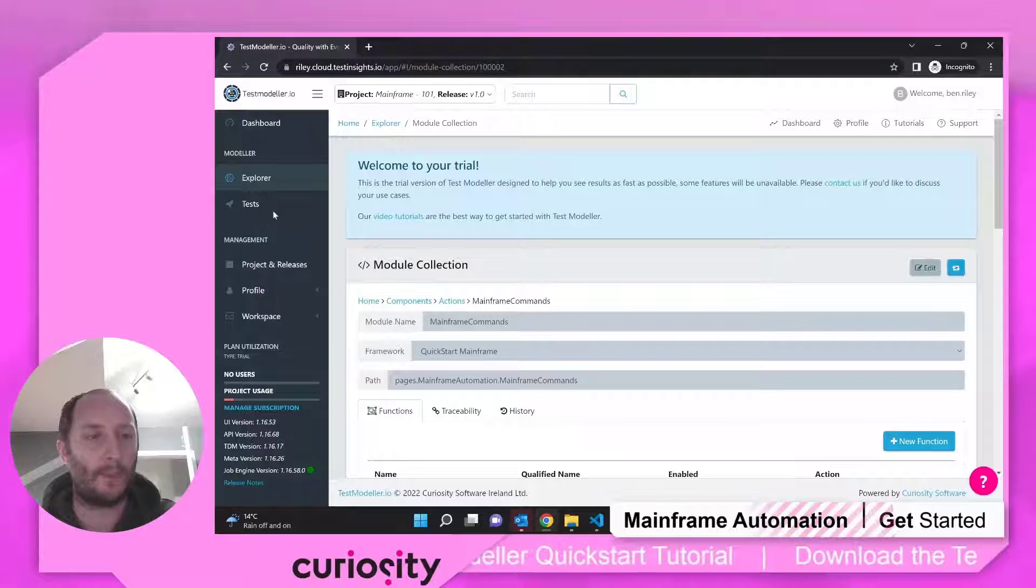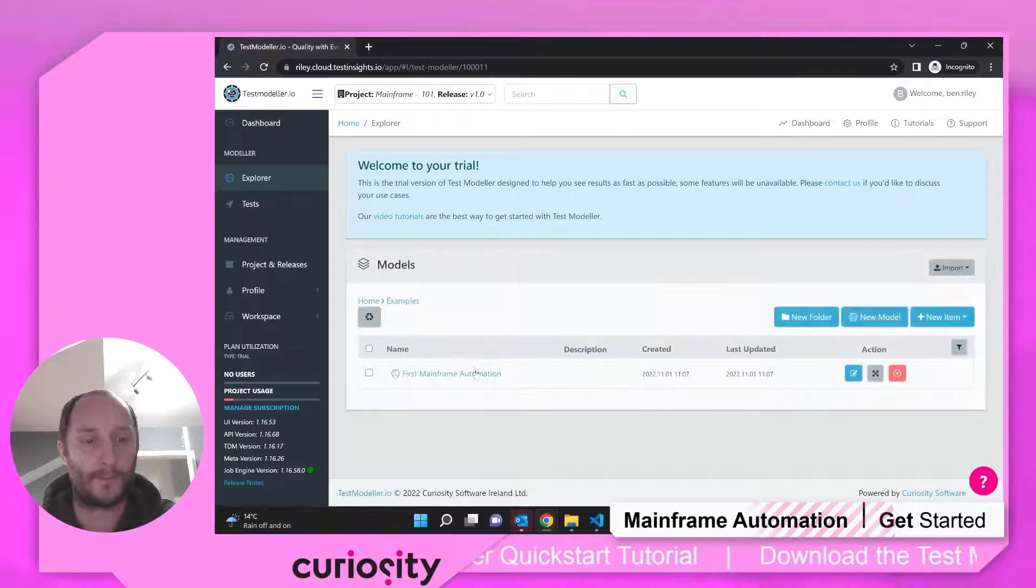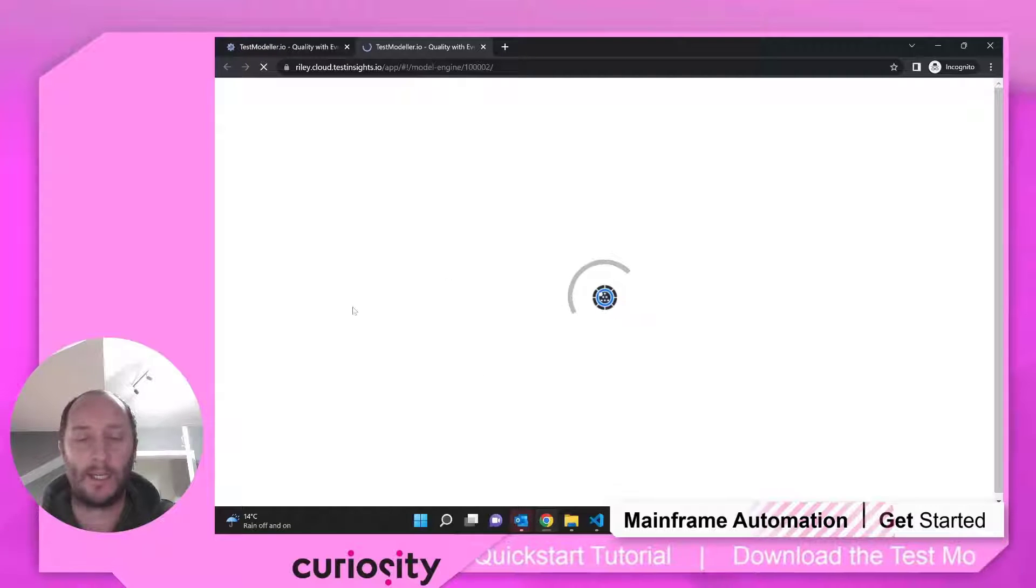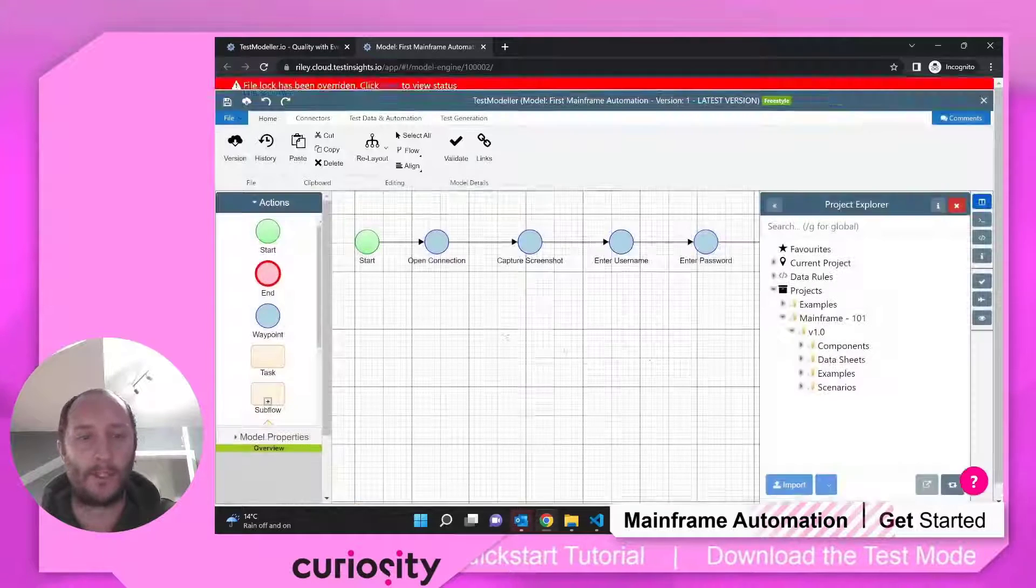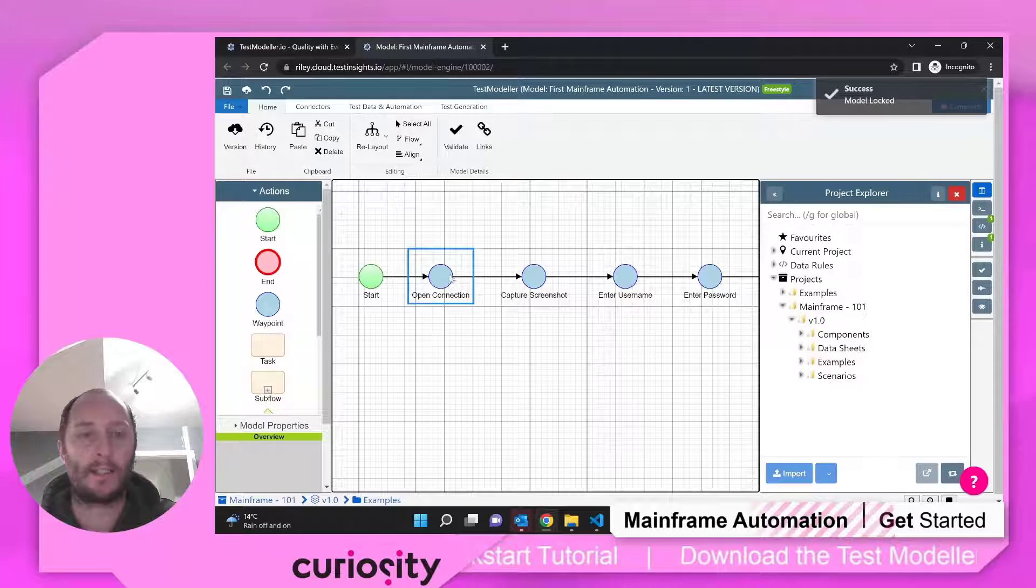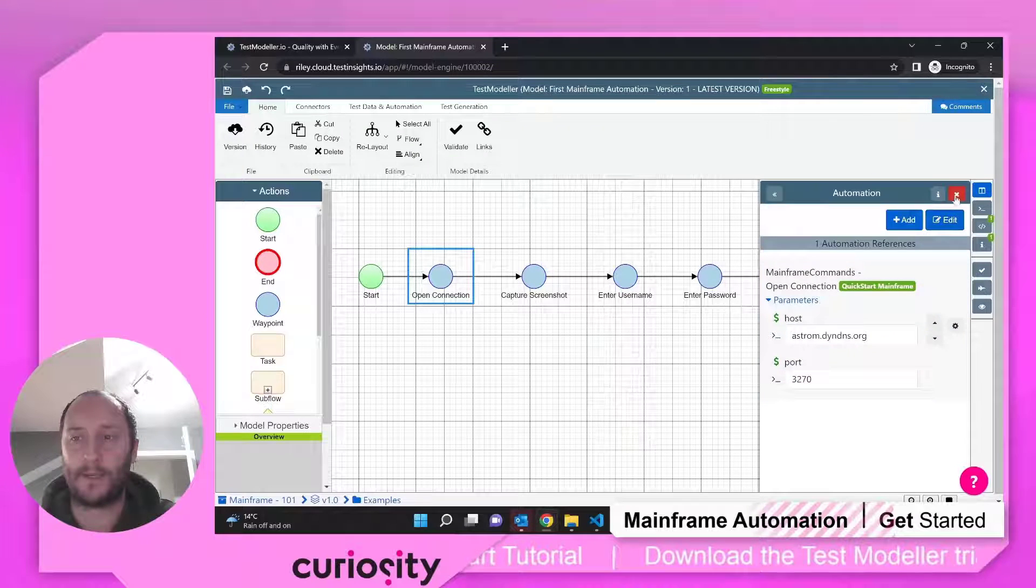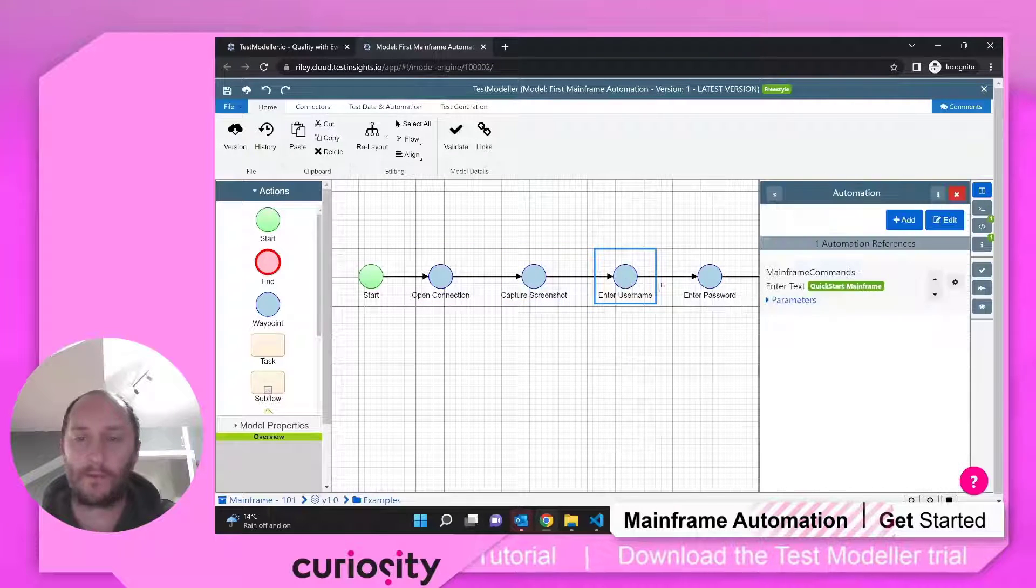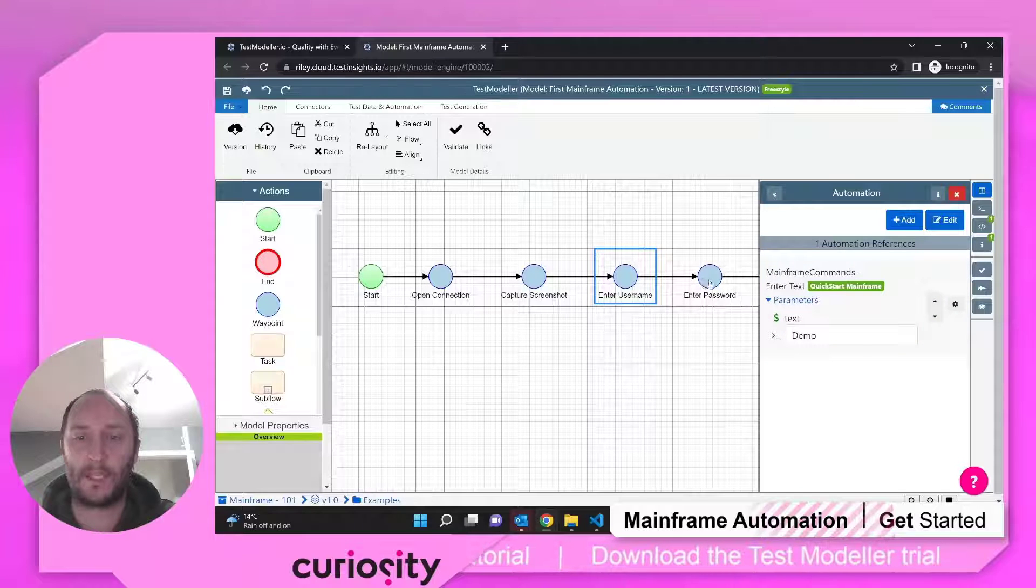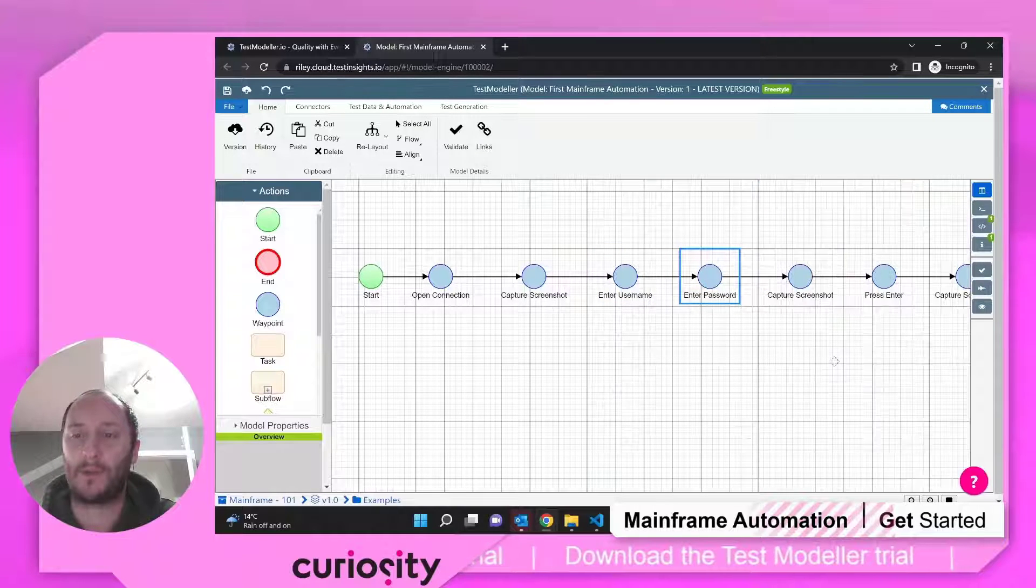What it's also done is it's created some examples. So this is my first mainframe automation. It's quite a linear model. So what it's doing is it's opening up a connection under that particular connection. You can see those host details that I set up earlier. I've got capturing screenshots. I'm going to log in via a particular username. In this case, it's demo and demo and we're pretty much good to go.